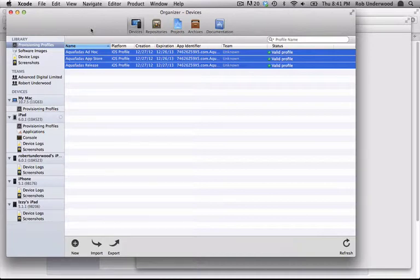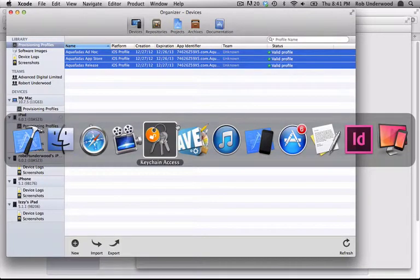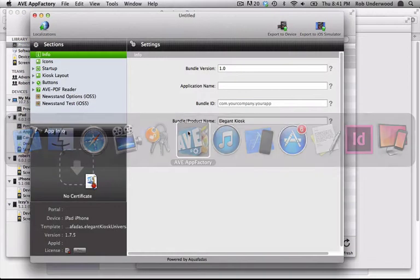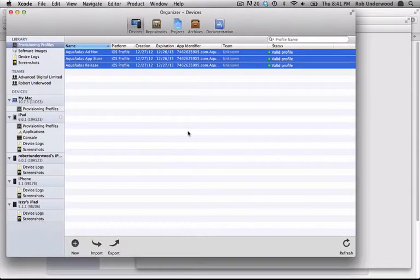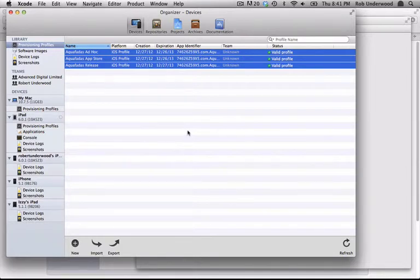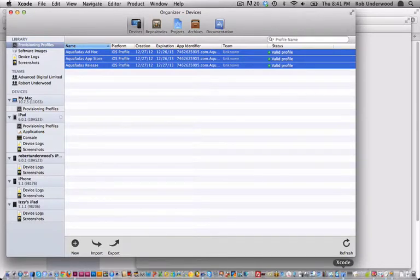And again, if you add devices in iOS Provisioning, you must throw away these profiles in Xcode and make new ones, and then drag those in. Make sure you don't have duplicates or old Provisioning Profiles in this section, or you might not be able to generate an IPA.